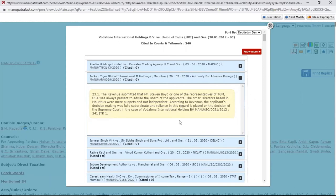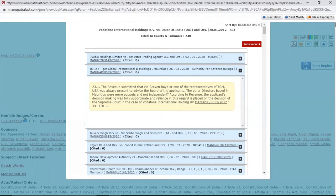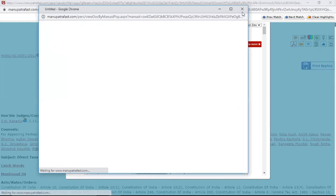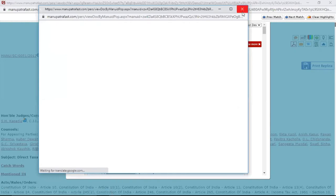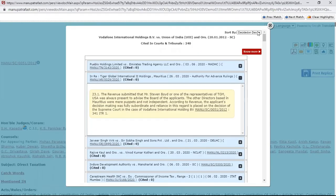The idea is that you don't have to read the entire judgment. If you find this particular paragraph helpful, you can click on it and go on to read the entire judgment. Cited in Para gives you the list of all the places where this case has been cited in future judgments.